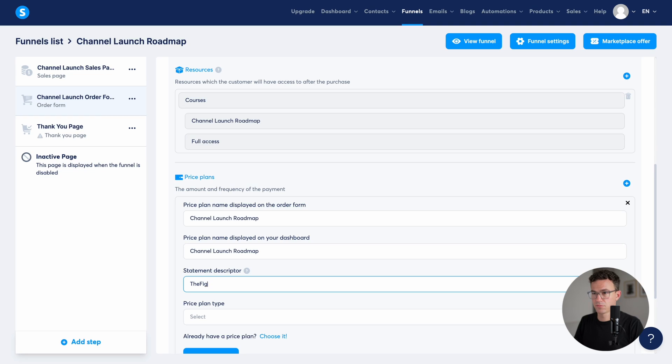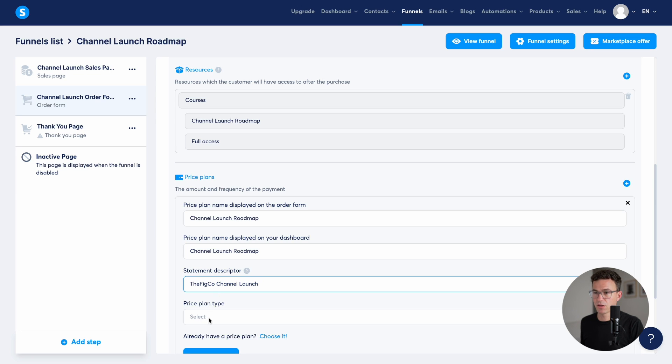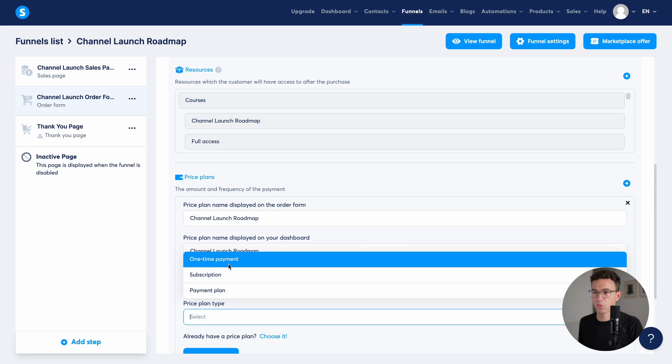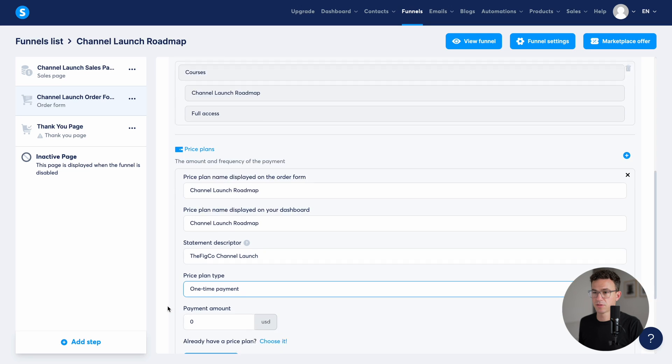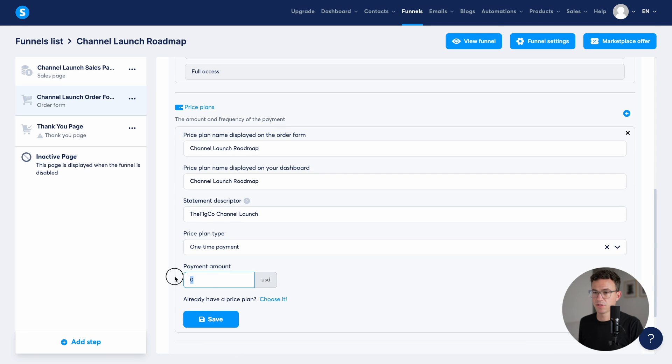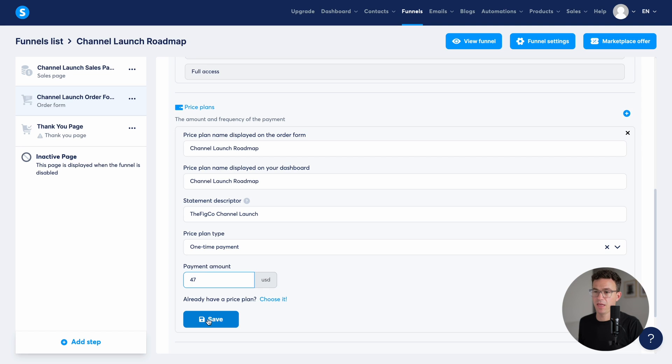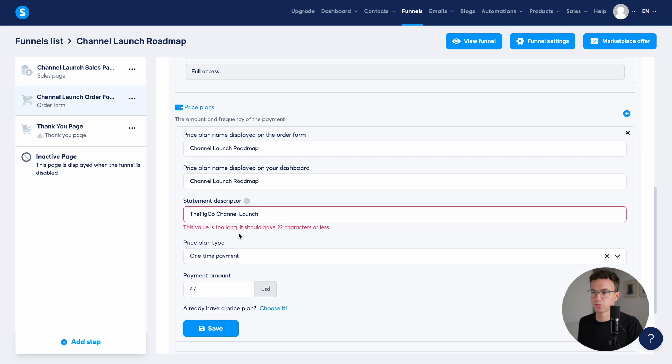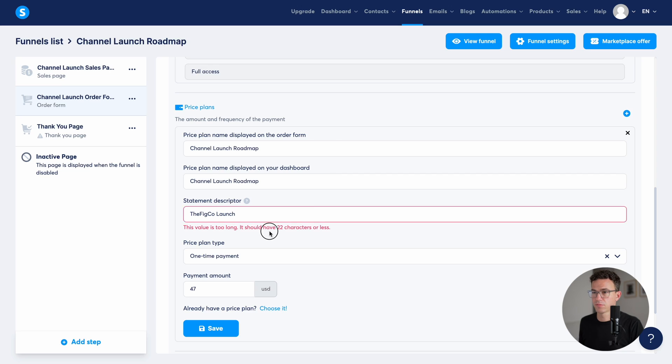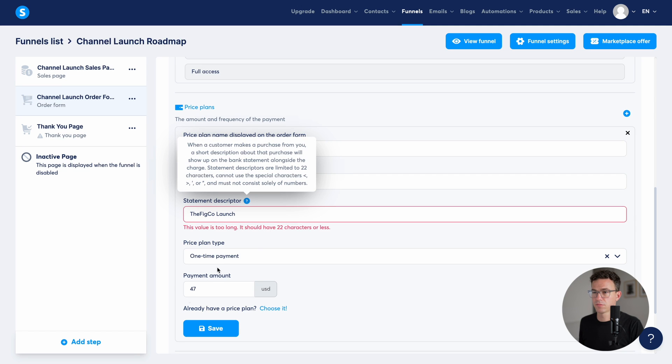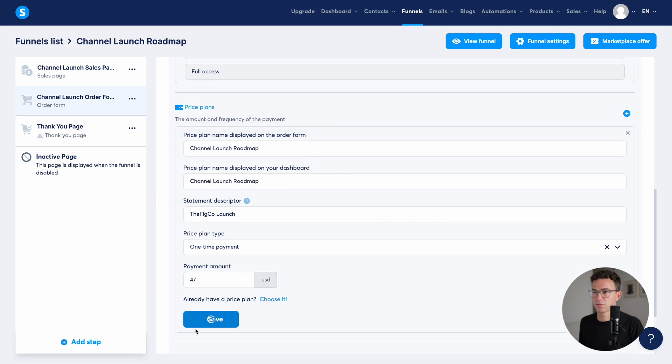So this will be displayed on the order form price plan name displayed on your dashboard. Same thing. And then statement descriptor. This is important. We have 22 characters that will show up on someone's bank statement or credit card statement, so they know what they purchased. The FIGCO channel launch price plan type, one time payment. How much is the one time payment? $47 USD and save. Too long. Let's say the FIGCO launch. Save.